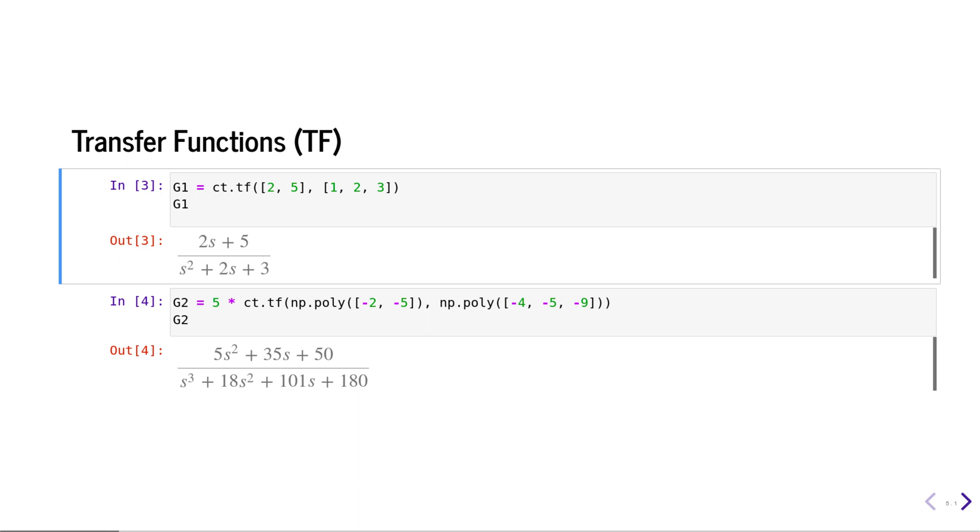There are several ways of defining transfer functions using the Python control package. You can call the transfer function function and pass in the coefficients of the numerator and denominator. You can also create polynomials from numpy and pass in the zero locations, pole locations, and the gain.